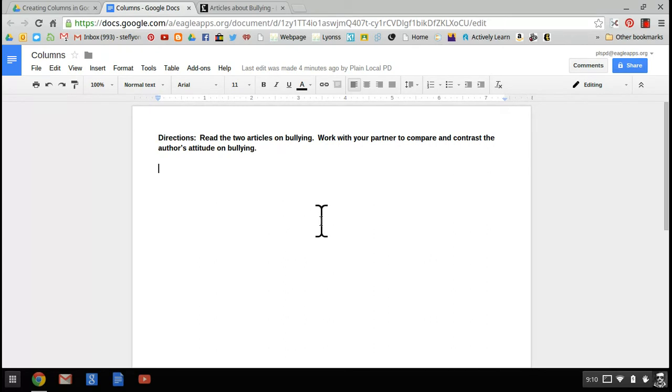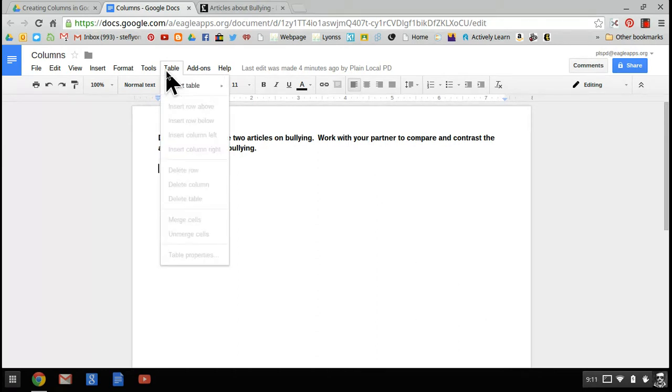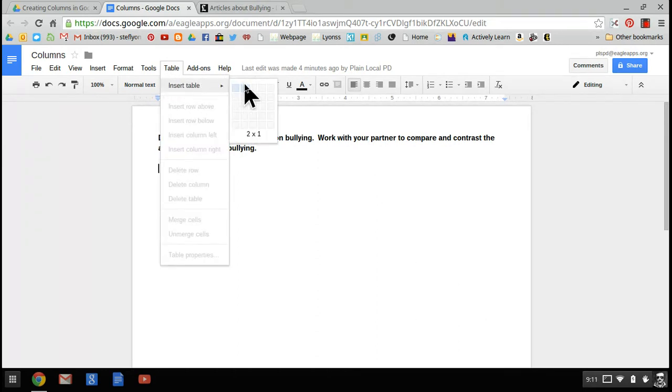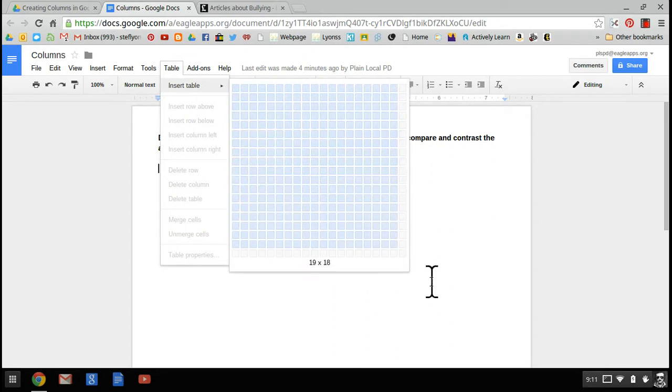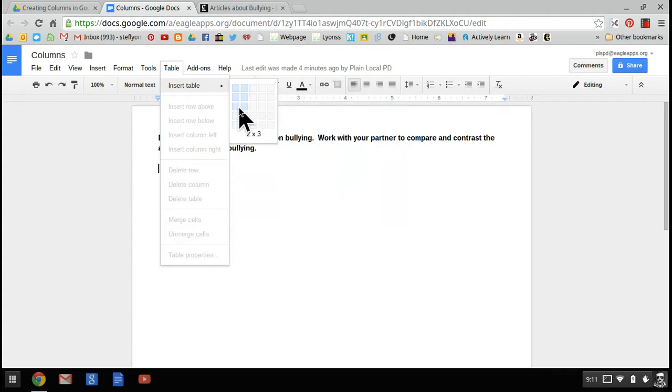The first thing you need to do is come up here in your tabs and click on table. I know you don't want to add a table, you actually want to add columns, but this is how you do it. You click on table and insert a table. You can add a table that has 20 by 20 columns and rows.